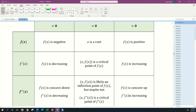Here's this table that hopefully clears up any confusion. In the first row we're talking about the function itself, f(x). If f(x) is less than zero, that's just telling you your function is negative. If f(x) is equal to zero, then in vocabulary terms, that point in the domain is a root of your function. If f(x) is greater than zero, that just means your function is positive.